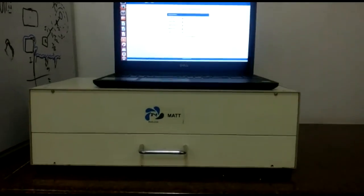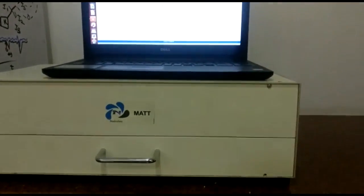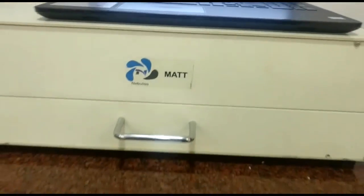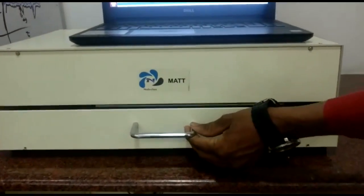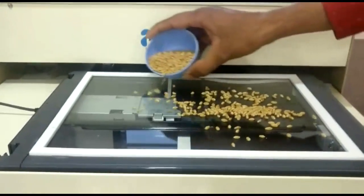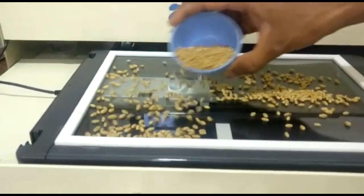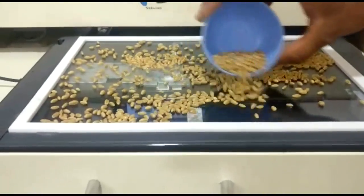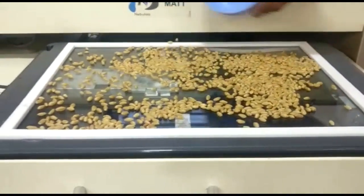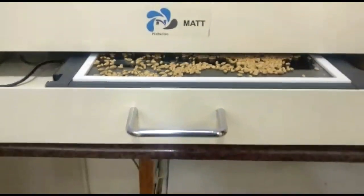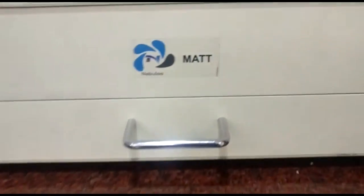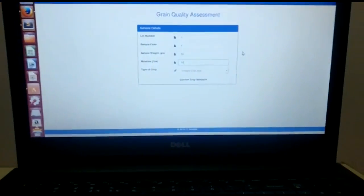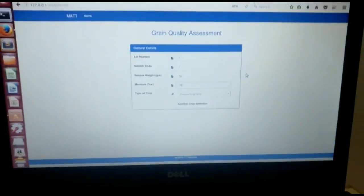So this is the MATT device. To test a sample, you need to take out this tray and pour the grains on it. As you can see, we are not keeping the grains separately but just randomly spreading them. We have spread the grains, closed the tray, and now we have to fill the input.